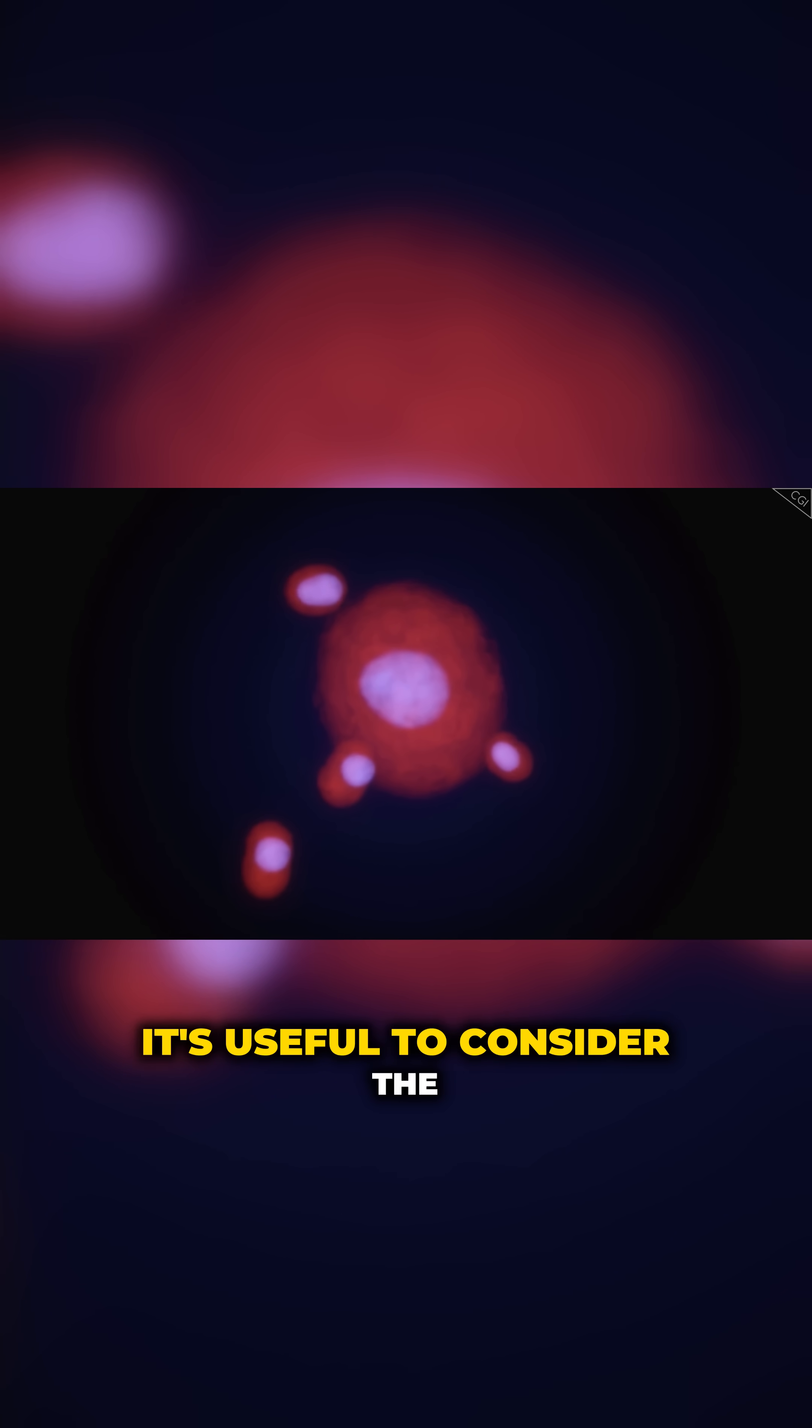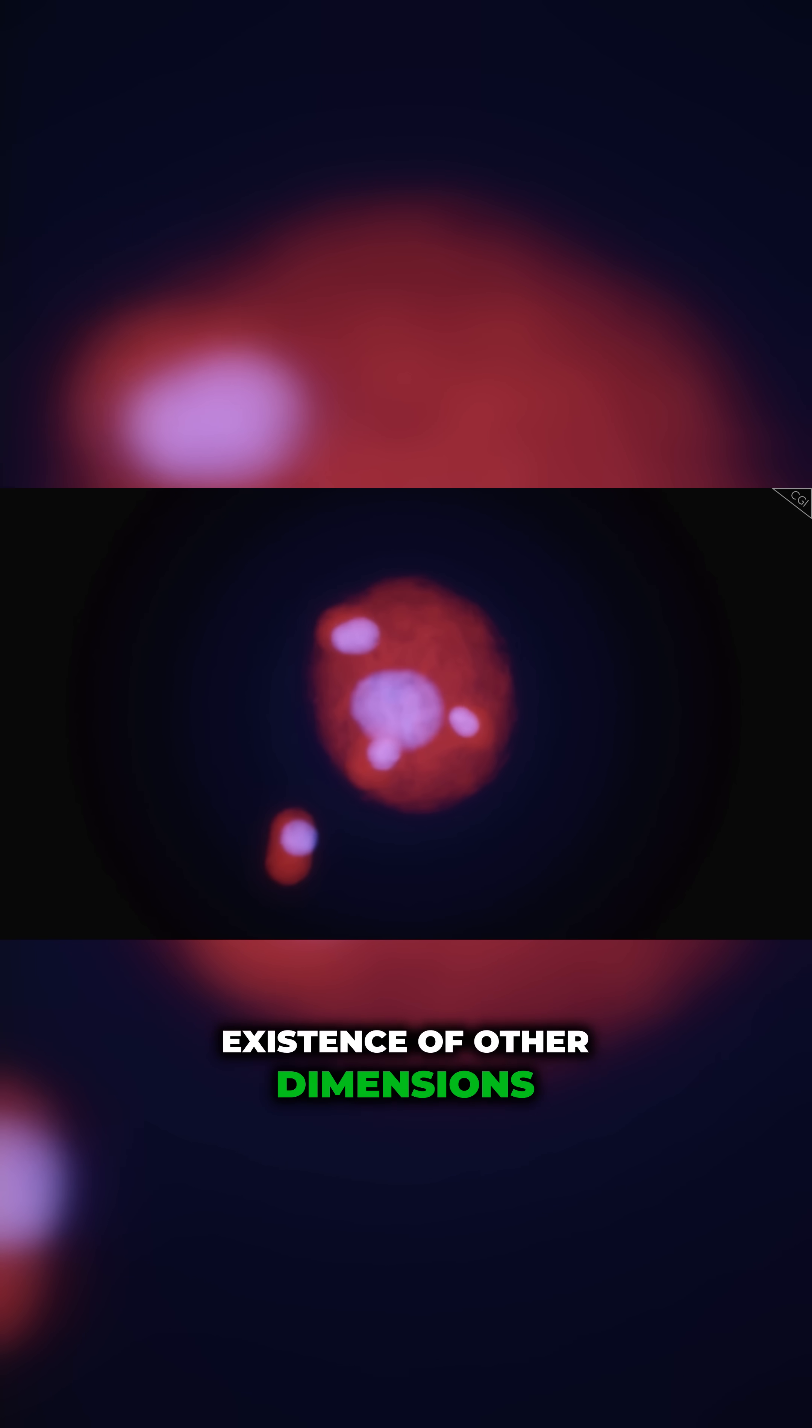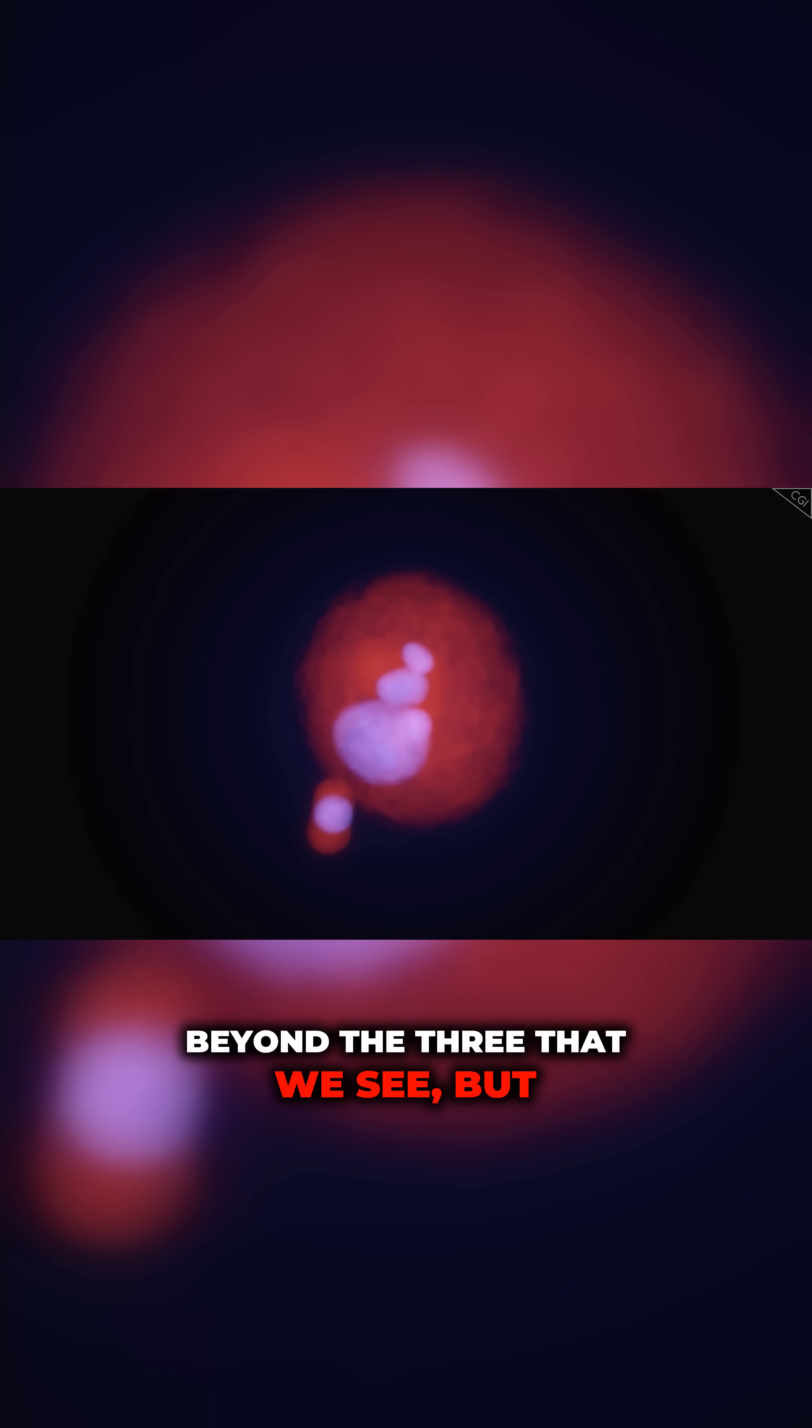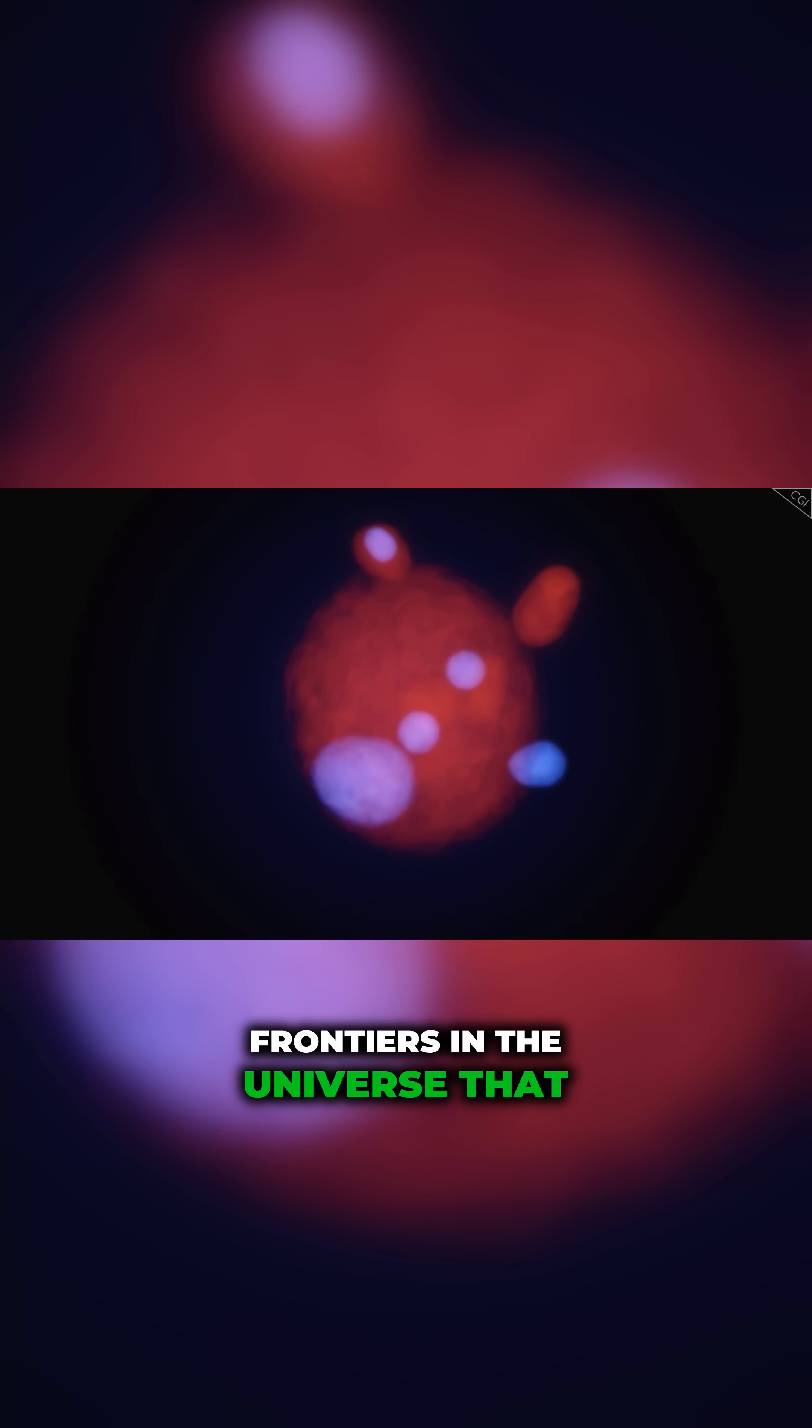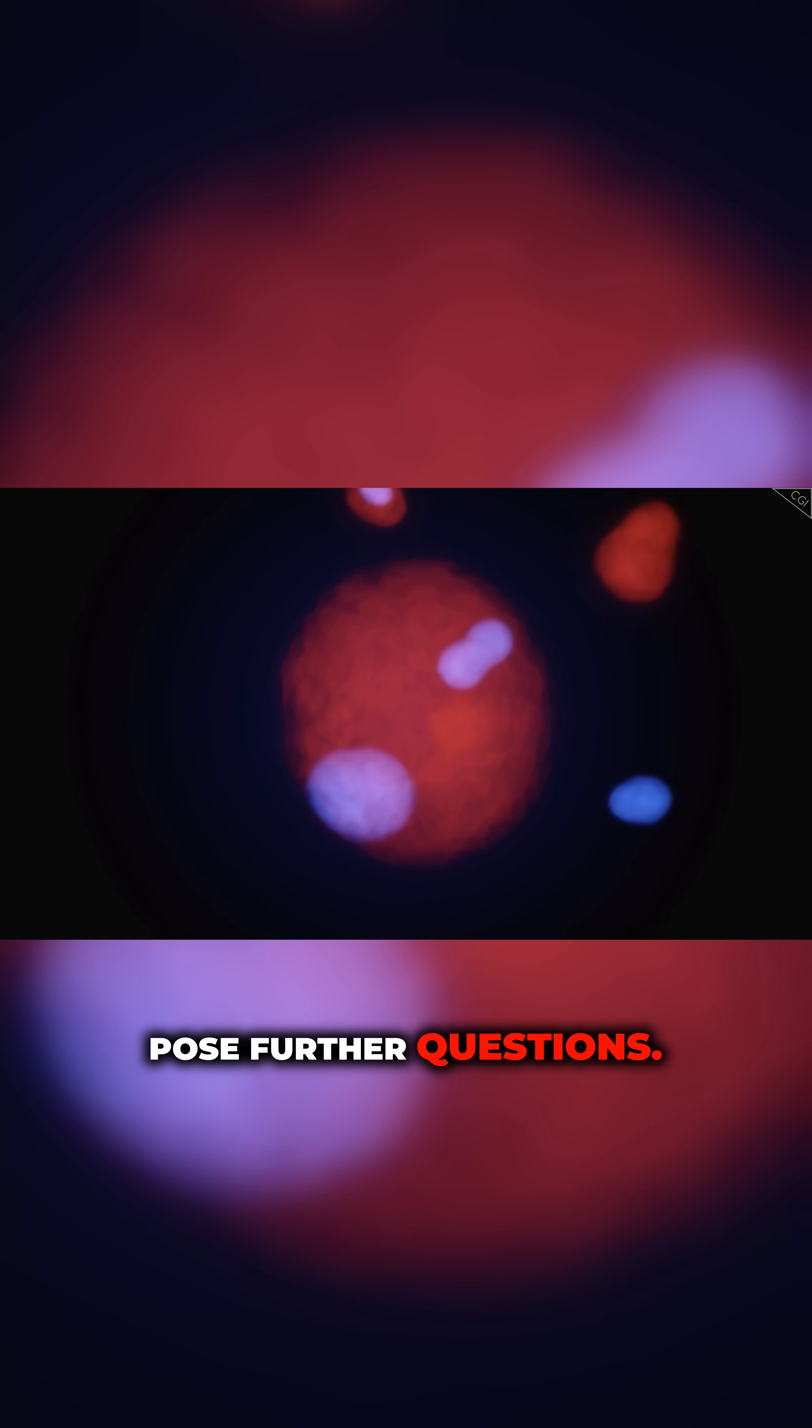It's useful to consider the existence of other dimensions beyond the three that we see, but there are other edges to the frontiers in the universe that pose further questions.